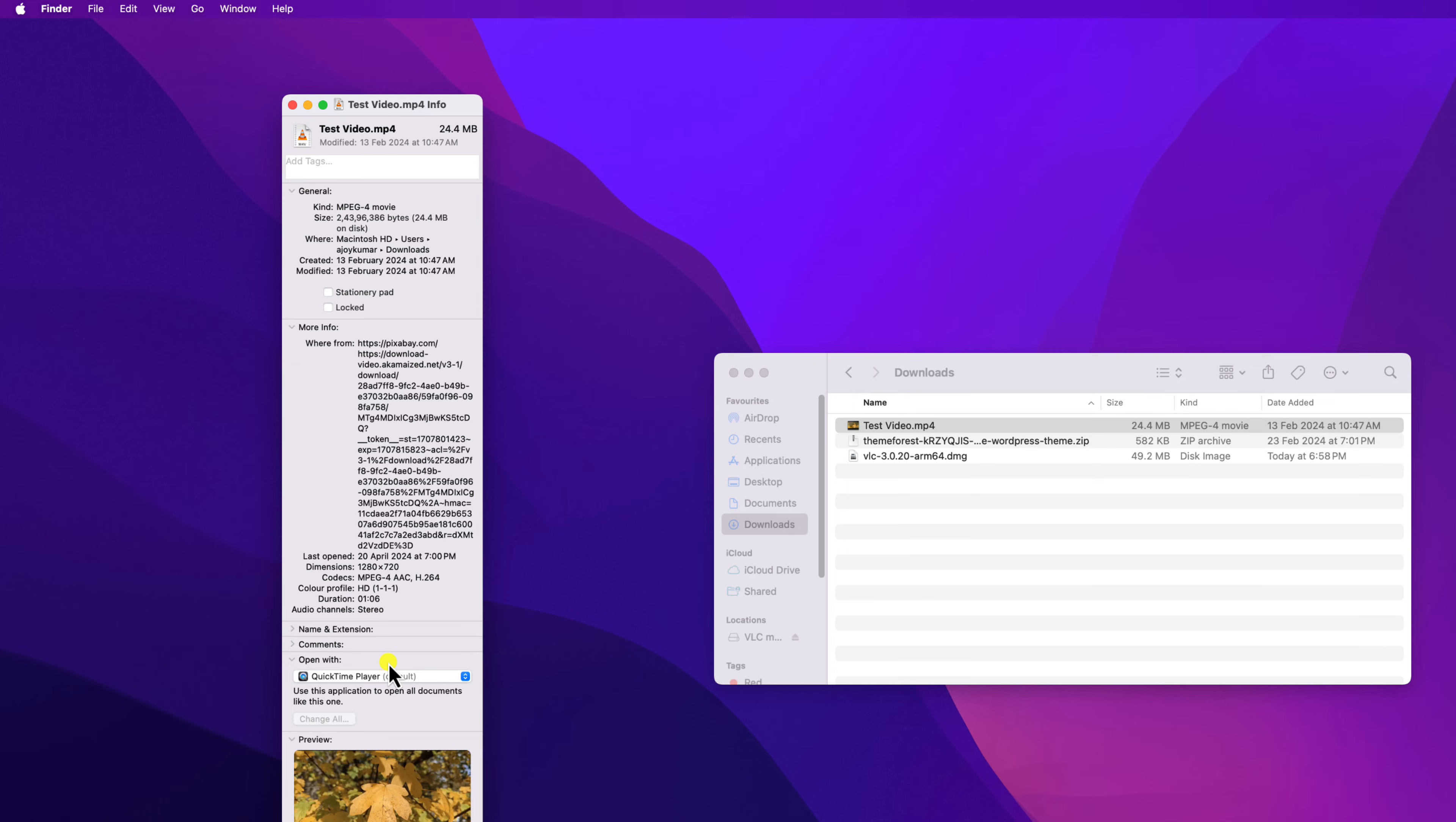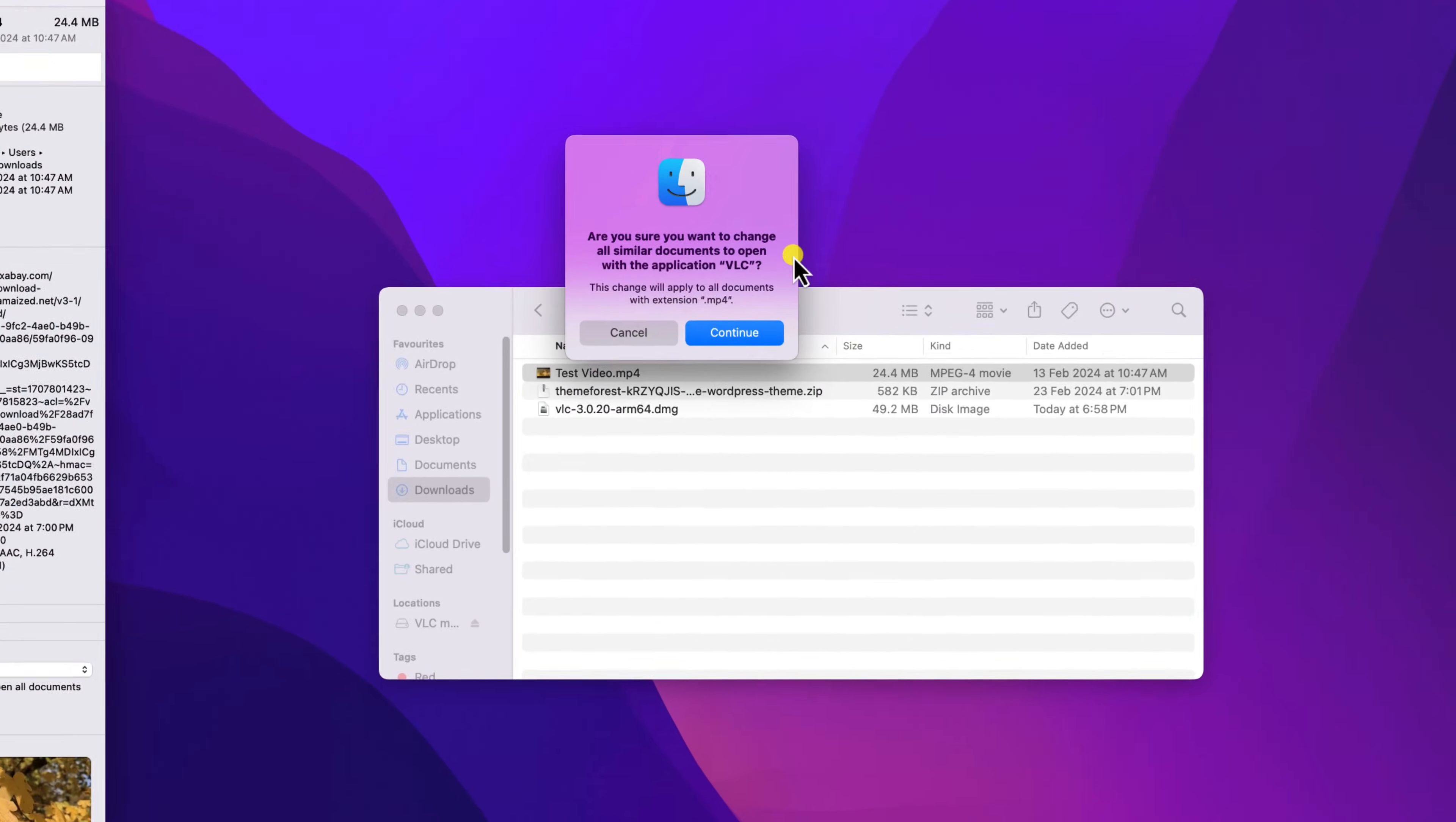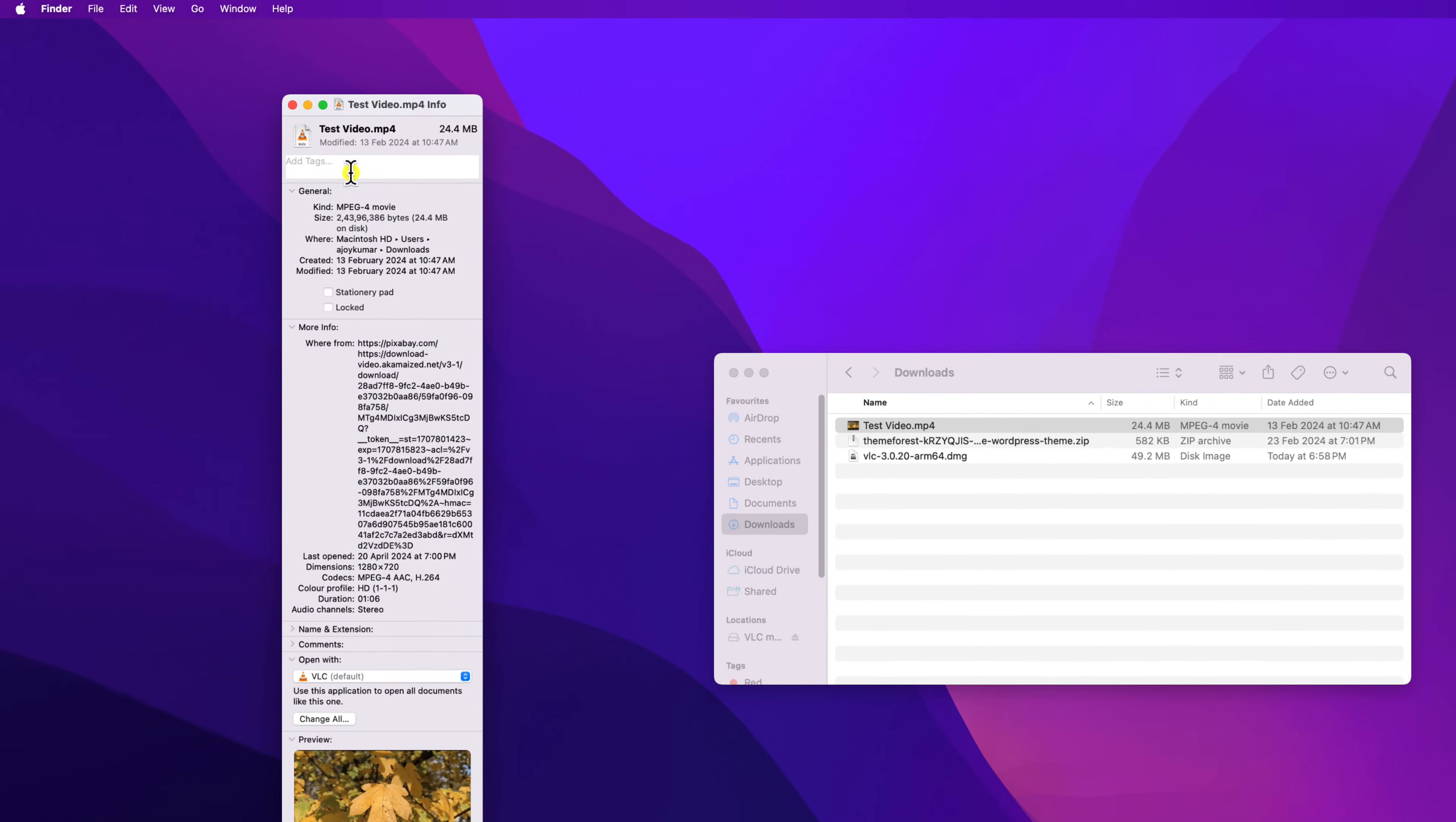By default, QuickTime Player is the default media player on Mac OS. So if you want to change to VLC media player, then simply click on this drop down menu and select VLC media player application, then click on change all button. And here you'll find a prompt, simply click on continue. After that, simply close this window.